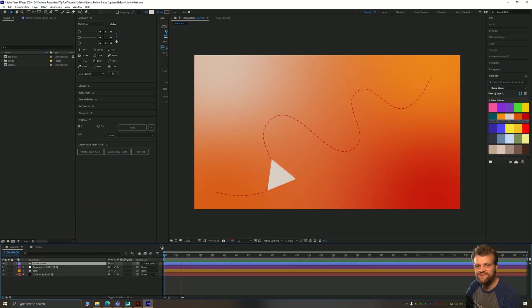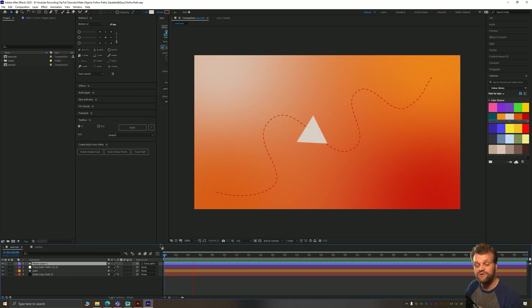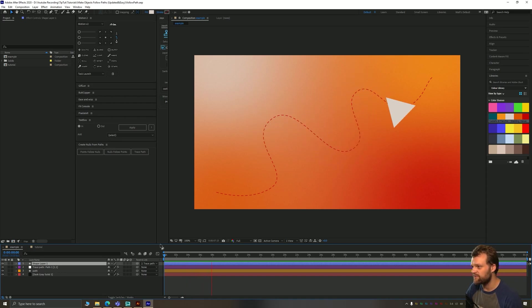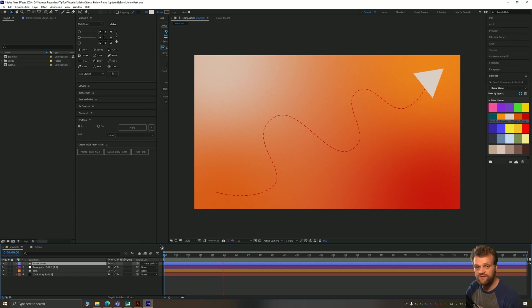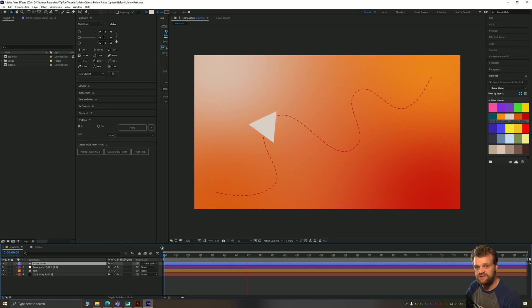Hello everybody and welcome back to TipTut and welcome to another After Effects tutorial. Today we're taking a look at how to make this object follow and orient to a path. It just takes a few clicks using a cool little built-in plugin that After Effects has come packaged with since 2018.